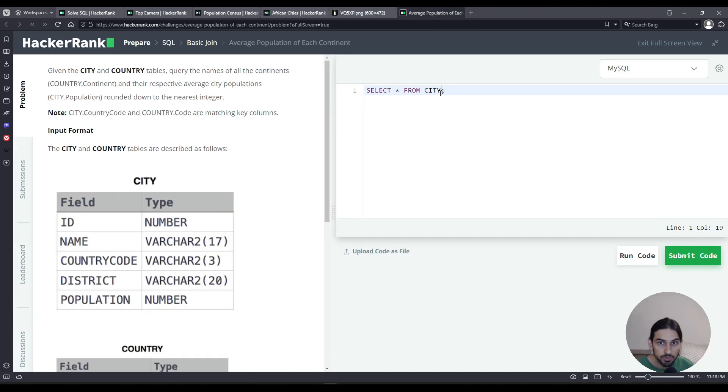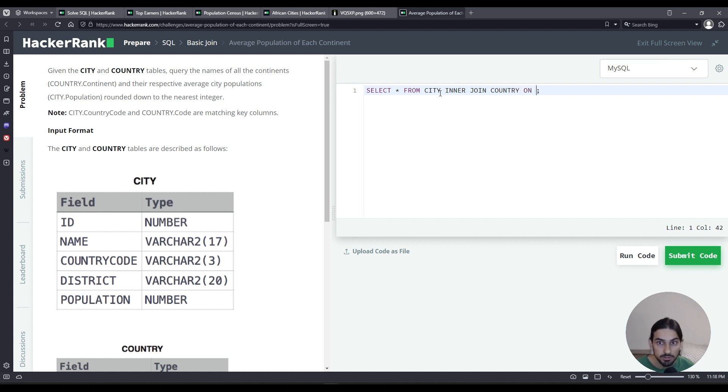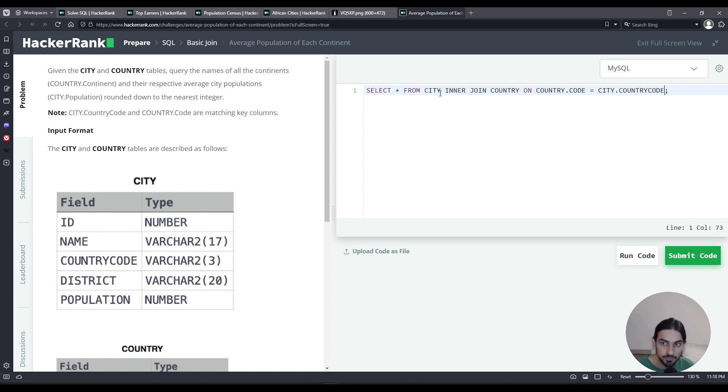We're going to do from city, inner join country. That's the name of the other table. On country.code, that's the column, has to match equals the city.countrycode column.